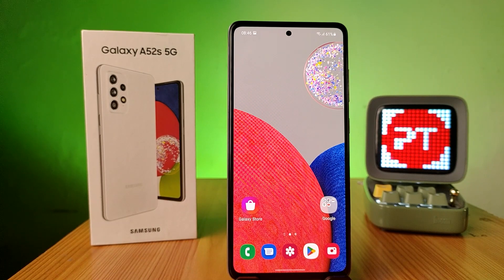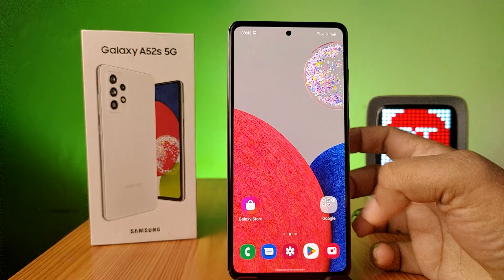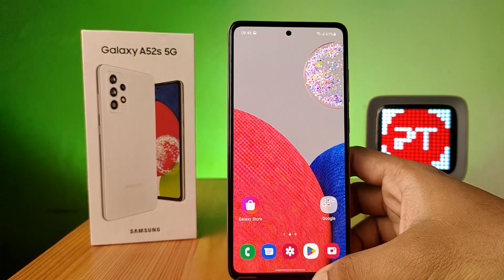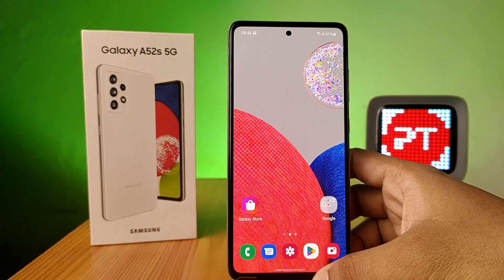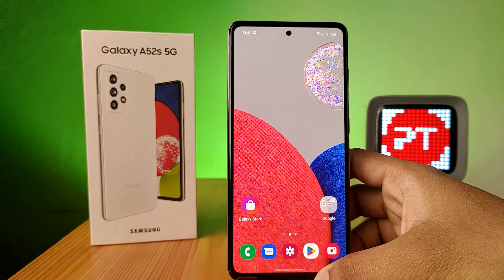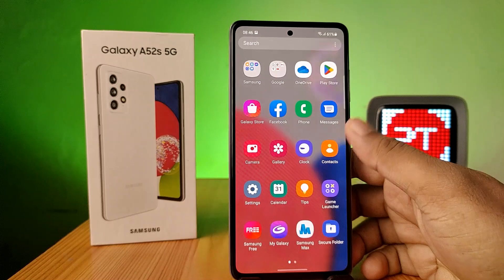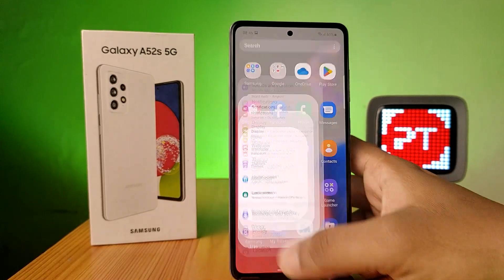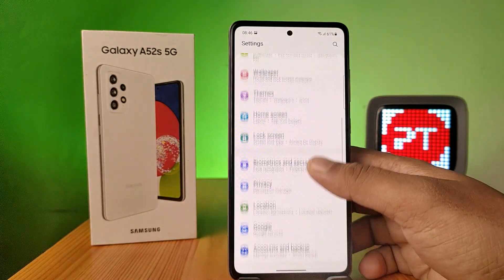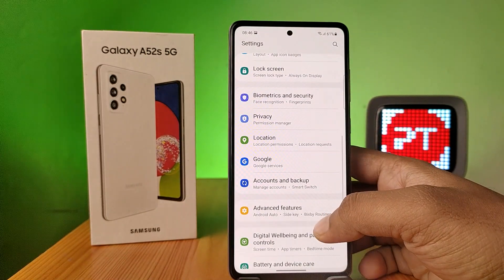Hey guys, welcome back to Phone Tricks. In this video we will learn how to enable dual apps in Samsung A52s smartphone. First of all, you need to open the Settings of the phone, swipe up and choose Advanced Features.